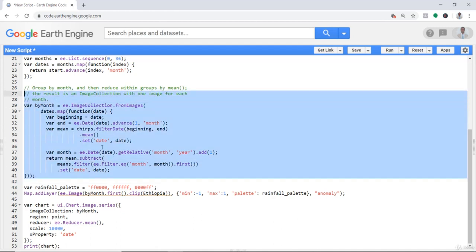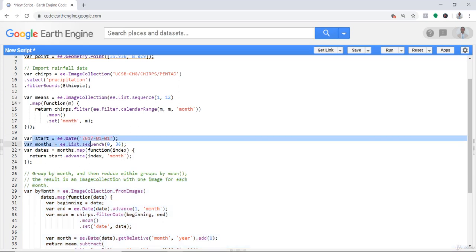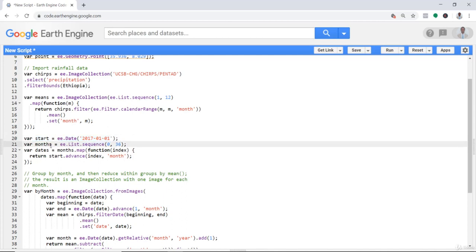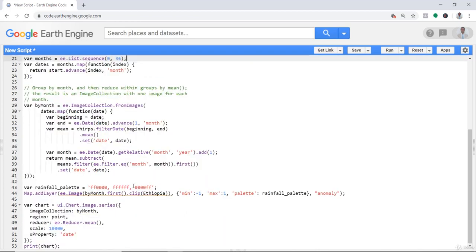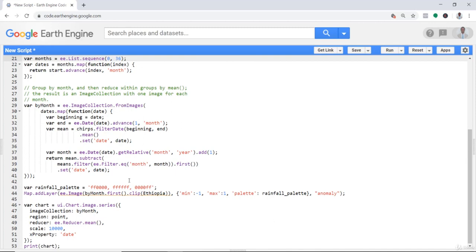The anomaly for each month for the entire time series. But one important thing to note is that we've defined the start of our time series as 2017, and here we defined months as 36 months. Technically three years of data, so for this analysis we're using data from 2017, 2018, and 2019.